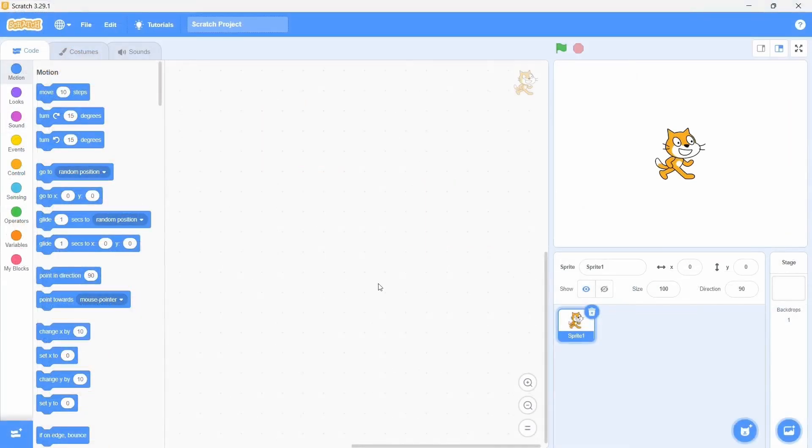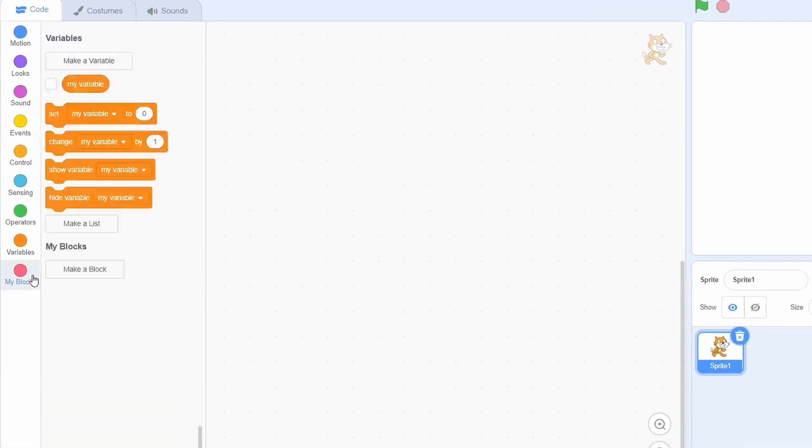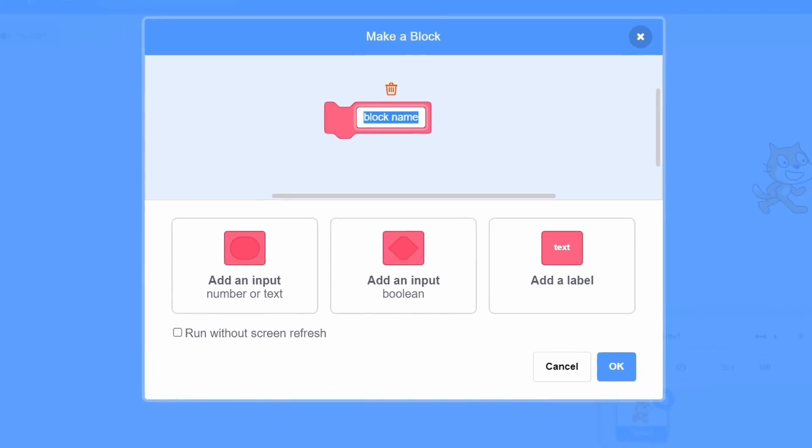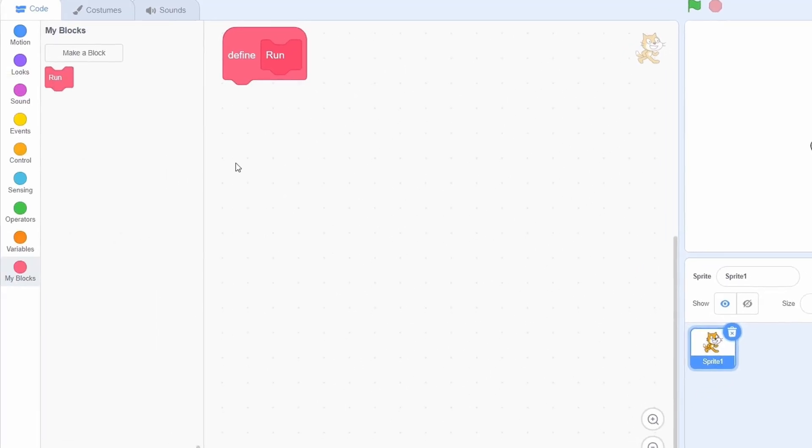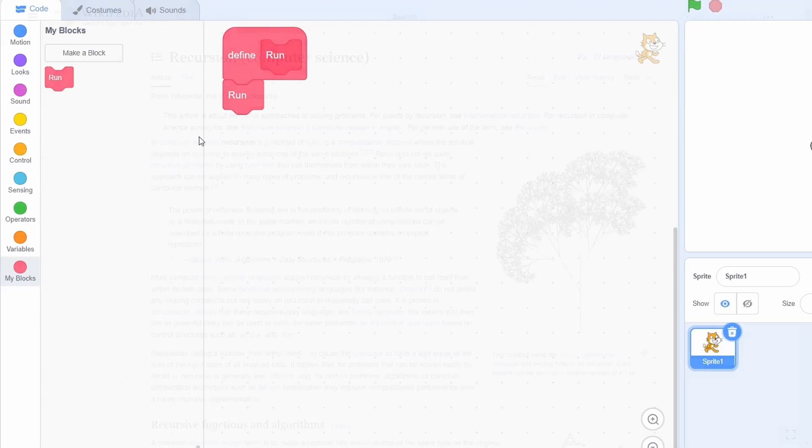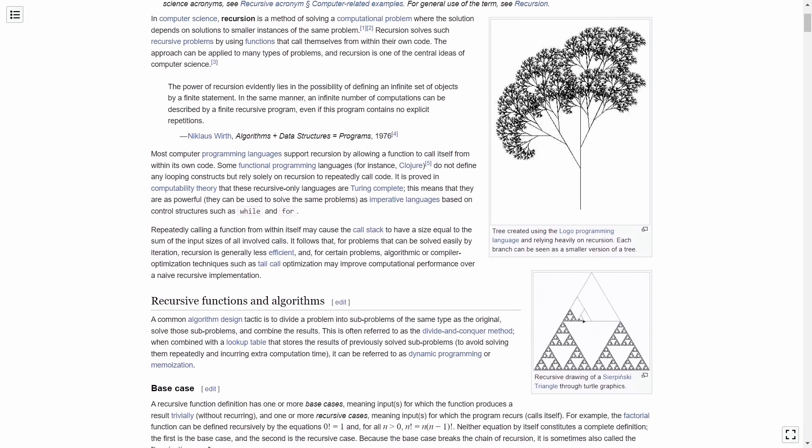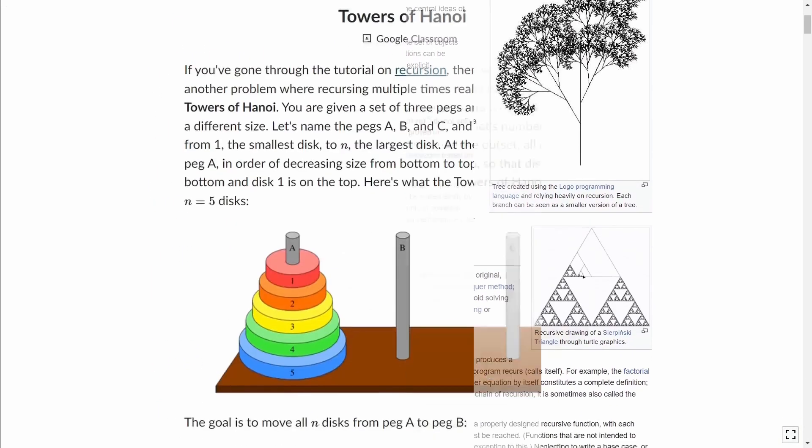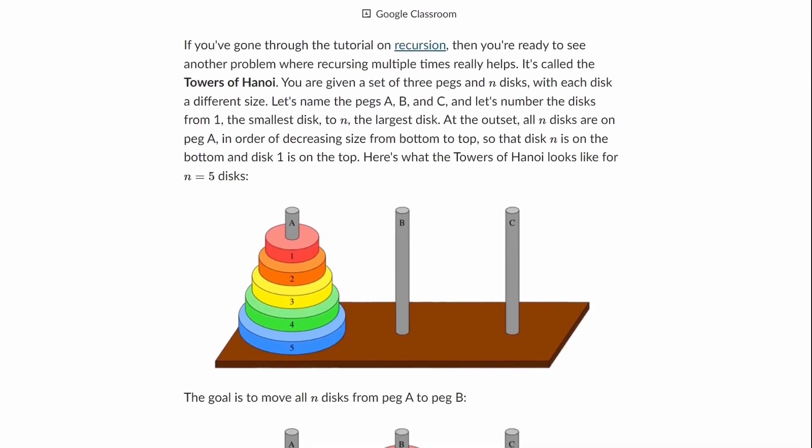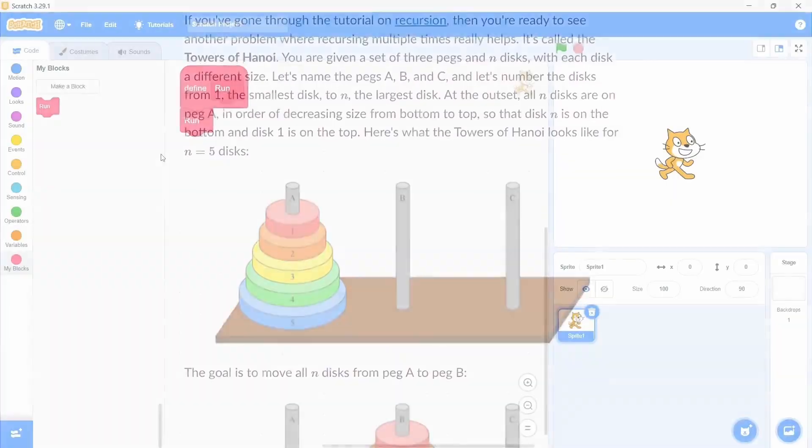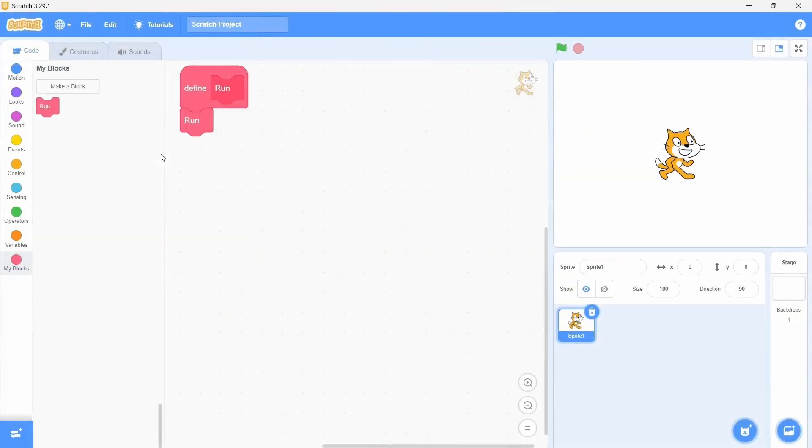Next on the list is another way to crash scratch using custom blocks. Once again, go to my blocks and make a new one. I'll call this run and this is quite important, click the box which says run without screen refresh. Okay, we have the function definition here, just throw in the run implementation once again. Now this in itself isn't bad, calling the function within its own definition is called recursion and it does have a wide range of uses. Nonetheless, in this case, it literally makes zero sense as you will soon see.